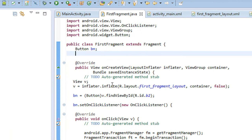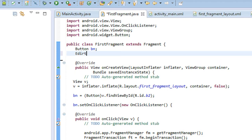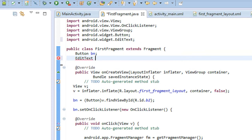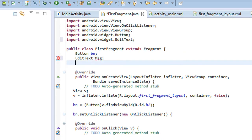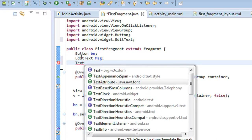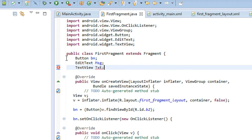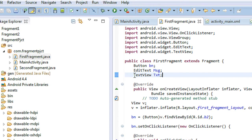We need to use two components: we have to access the EditText present on the main activity, and we have to set some text on the TextView present on the fragment. So here I have to create two objects: first, an EditText object named 'msg', and second, a TextView object named 'txt'.